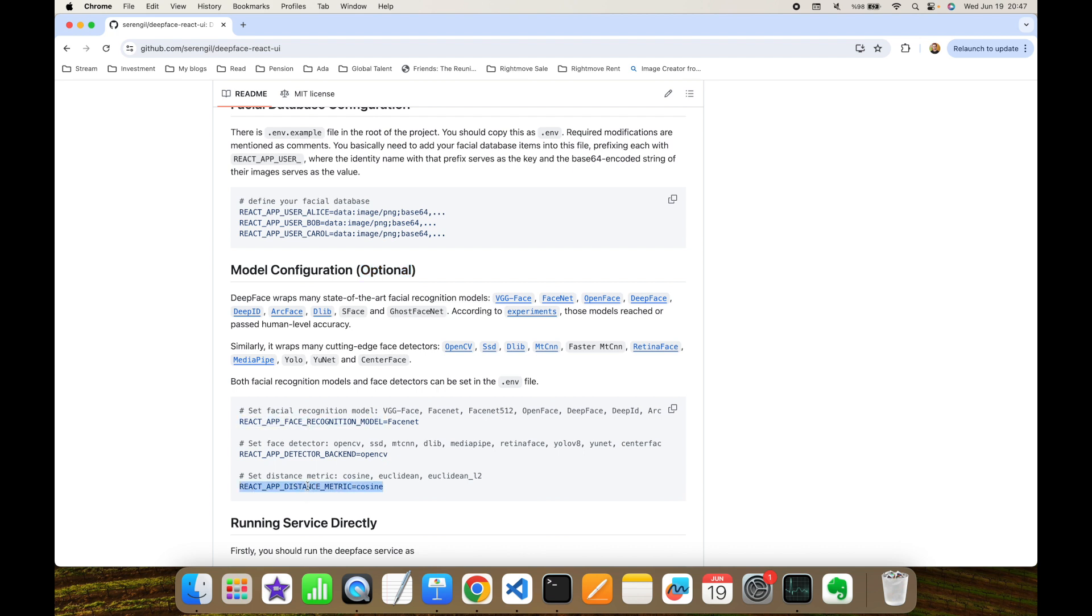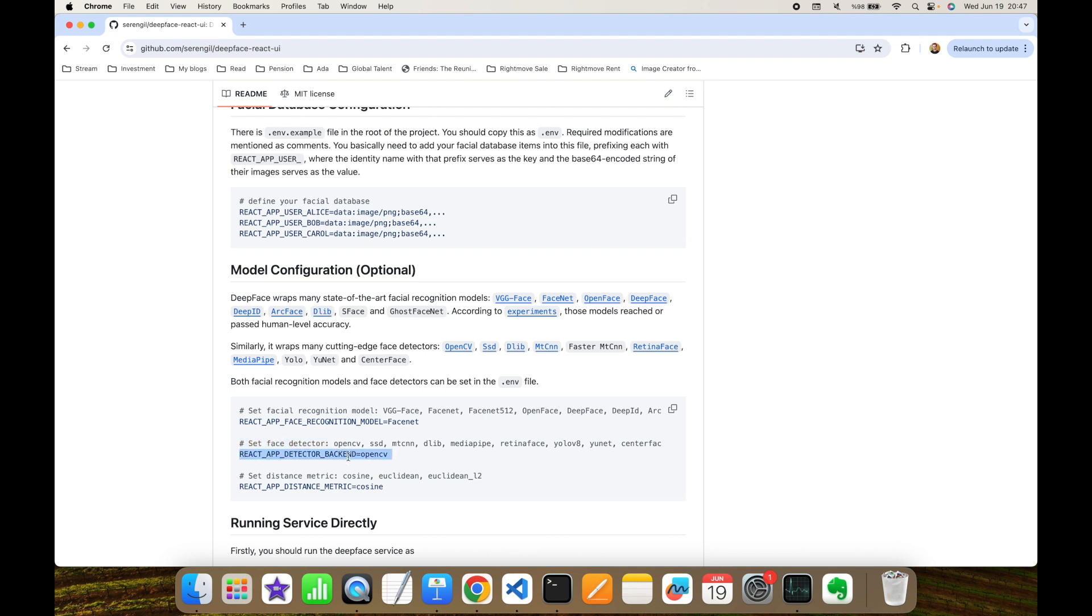On the other hand, you can configure the detector backend among one of these. Still, I'm not going to update the detector backend and I'm going to use the default detector, which is OpenCV in this experiment.